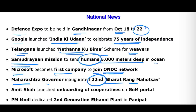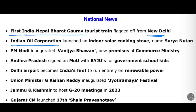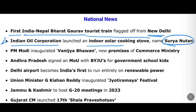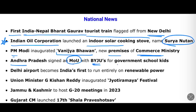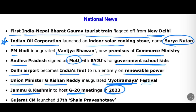Other important current affairs: Microsoft became the first company to join the ONDC network. Maharashtra Governor inaugurated the 22nd Bharat Rang. Maharashtra launched onboarding of cooperatives on GeM. PM Modi dedicated the second-generation ethanol plant in Panipat. India-Nepal's first Bharat Gaurav Tourist Train was flagged off from Delhi. Indian Oil Corporation launched an indoor solar cooking stove named Surya Nutan. PM Modi inaugurated Vanijya Bhavan, the new premises of the Commerce Ministry. Delhi Airport became India's first to run entirely on renewable power. Jammu & Kashmir will host G20 meetings in 2023.